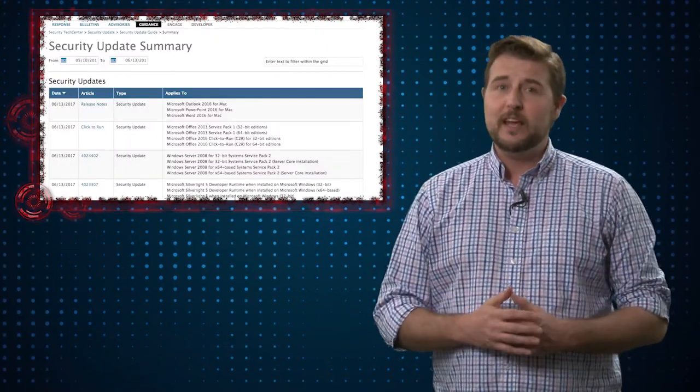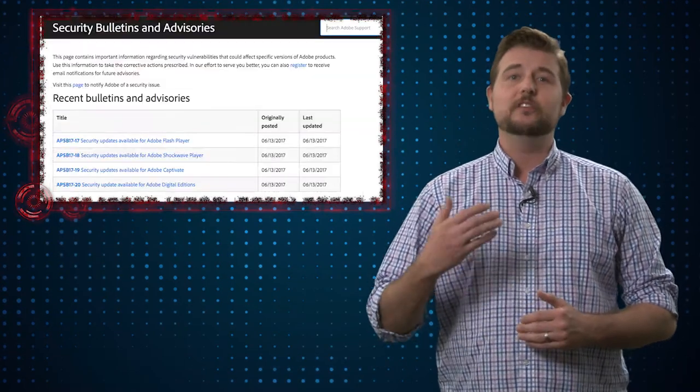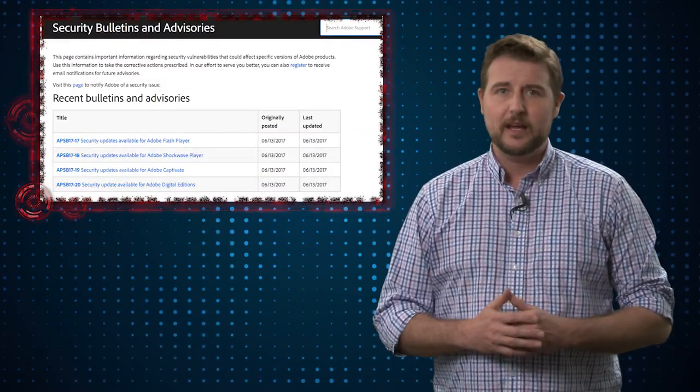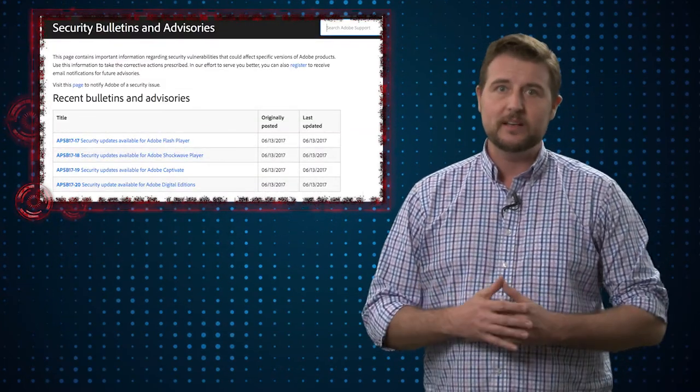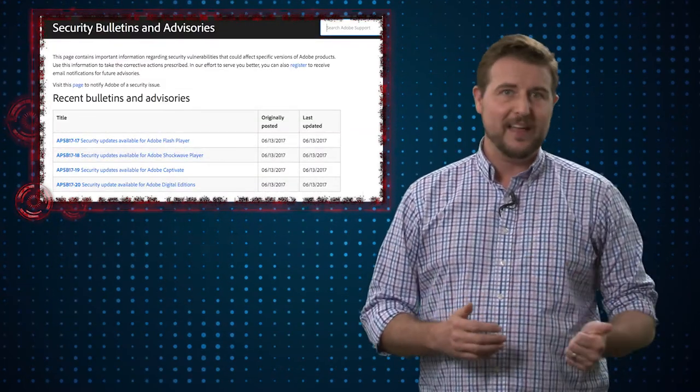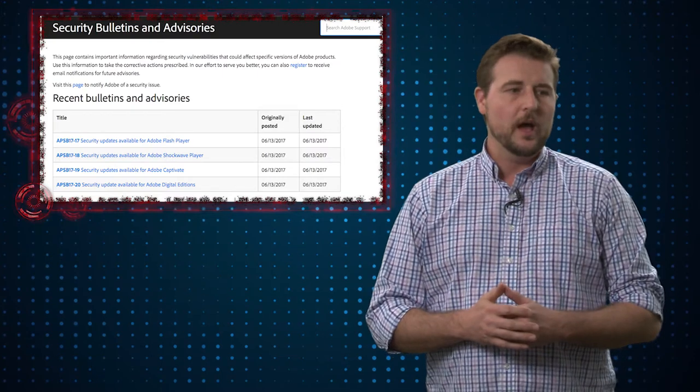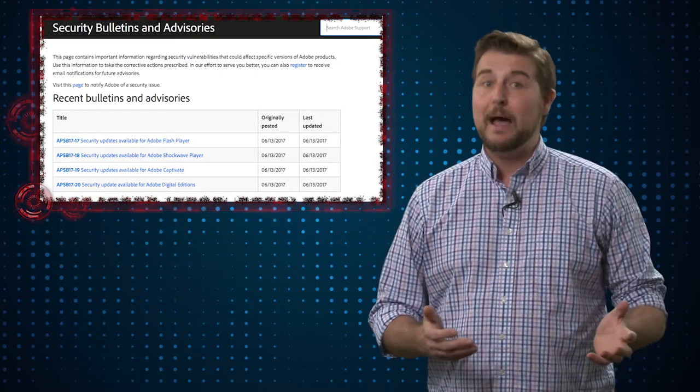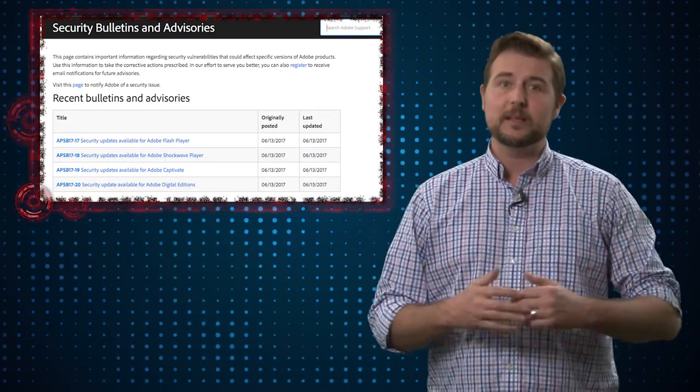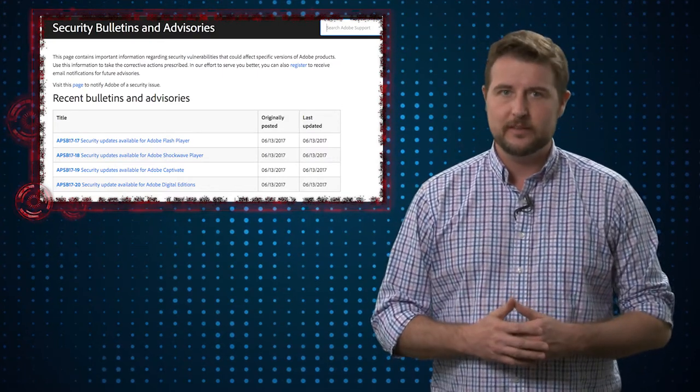And of course, don't forget, it's also Adobe Patch Day. I believe Adobe released updates for Flash, Reader, something called Captivate, and something called Digital Editions.